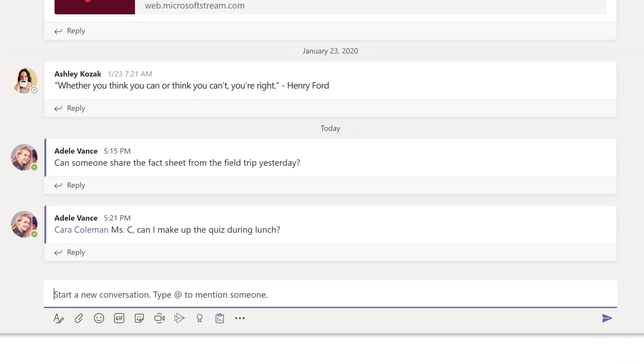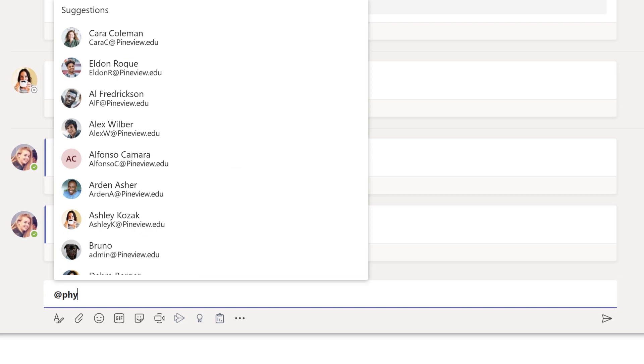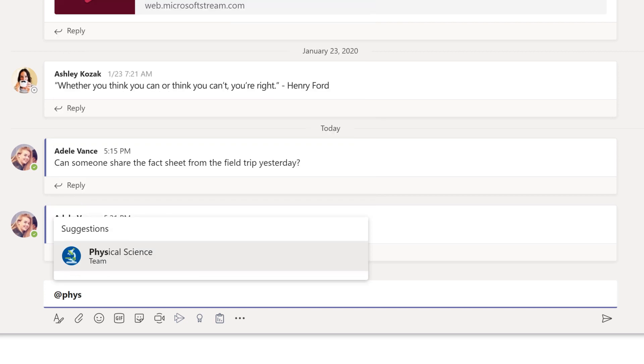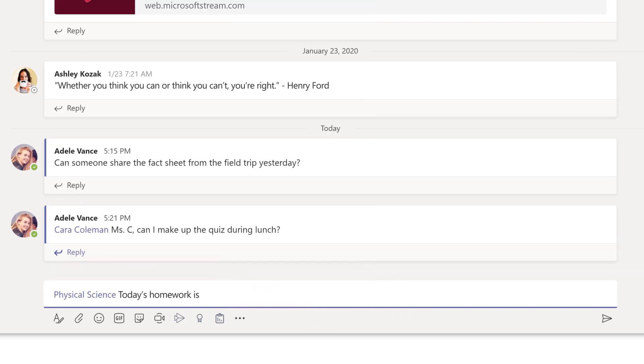To get the attention of the whole class, use @ and the name of your class. Choose your class, write your message, and send it.